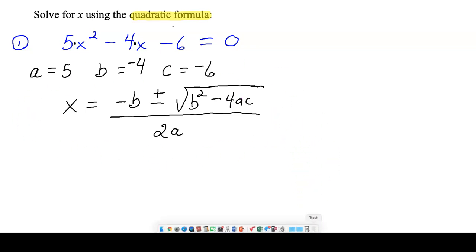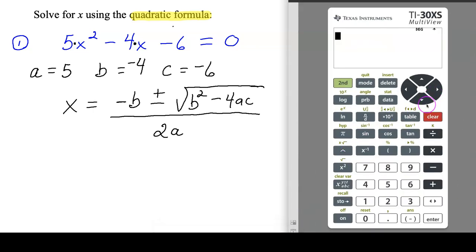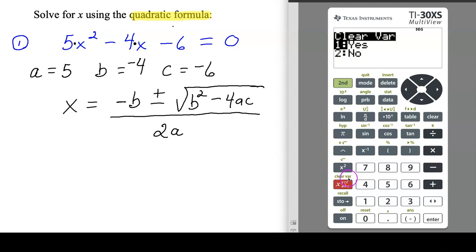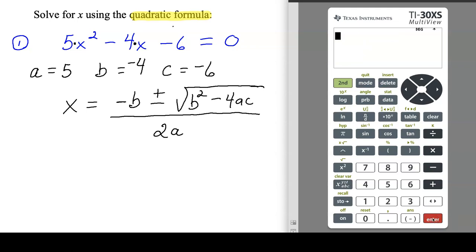Let me bring the GED calculator up here — it looks just like this. I like to clear everything out first. You don't have to do this step, but it's a good habit. To access anything in green above the buttons, hit the second button first. So I'll hit second and then this button to access 'clear variables,' then hit enter to confirm. Everything's cleared out.